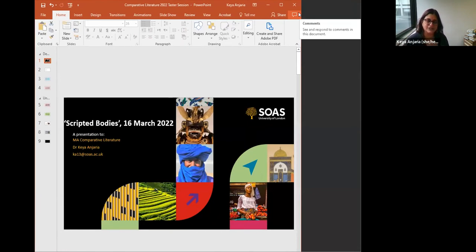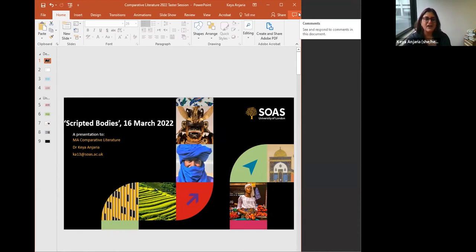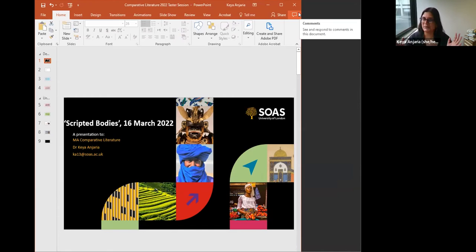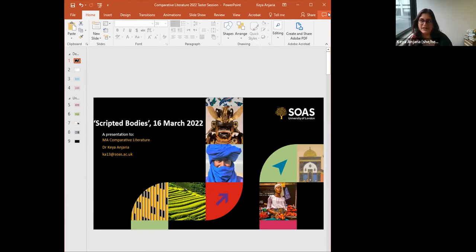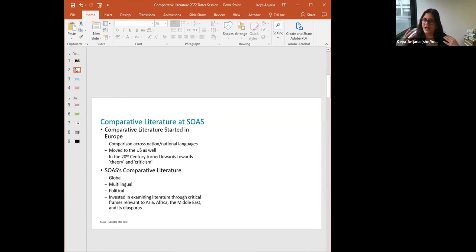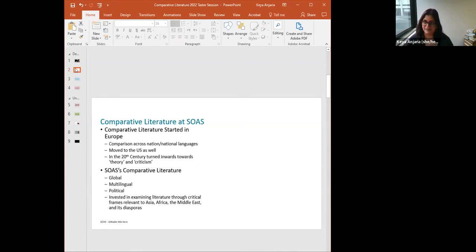In the second term of Comparative Literature, in our core module, we spend a lot of time thinking about representations of the body and what that is. This session is not exactly a lecture I've given this year — I didn't want to spoil the content if you decide to come next year — but it's definitely something you'll come across at one point or another in the MA in Comparative Literature.